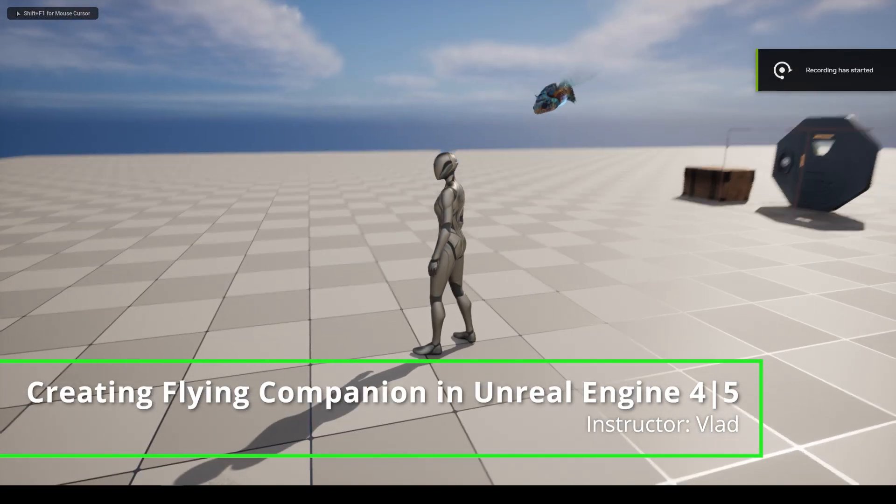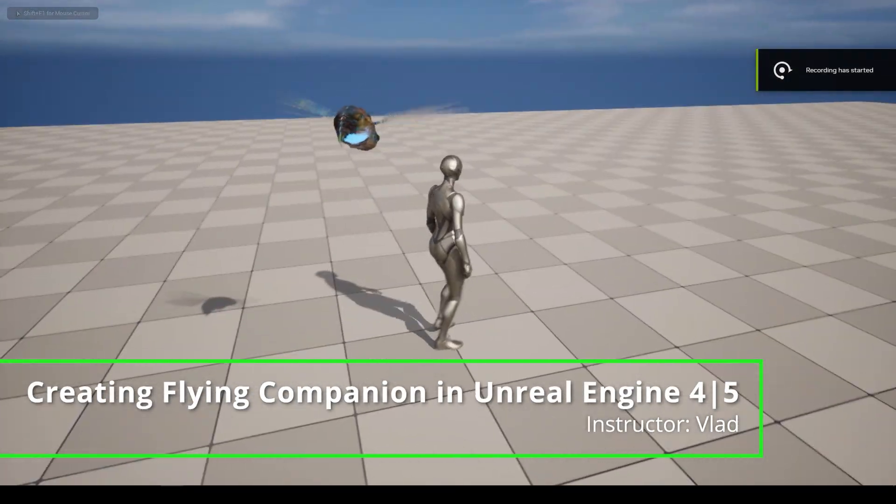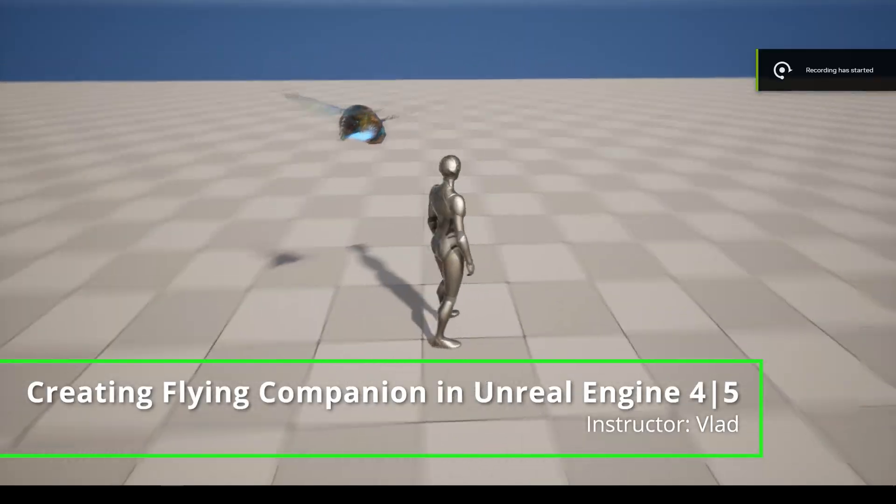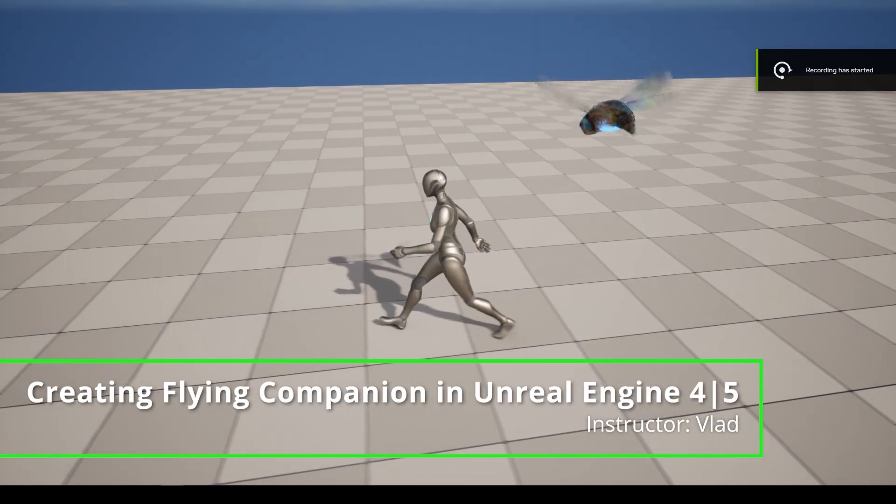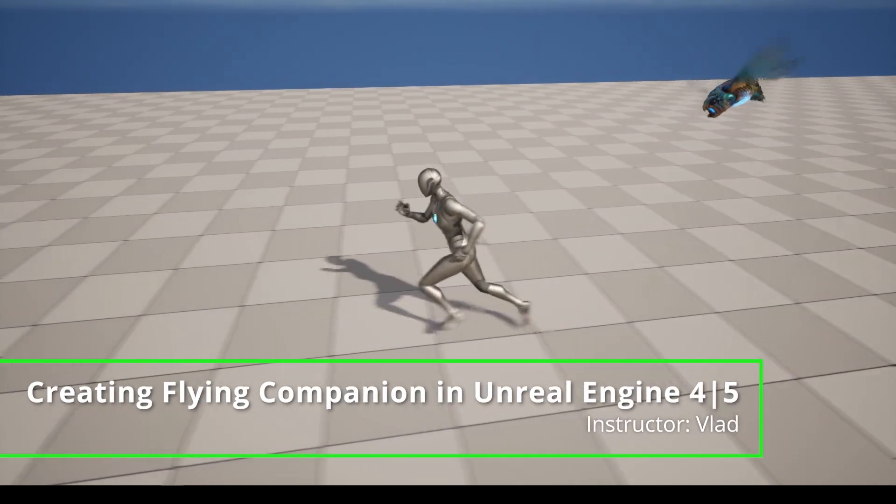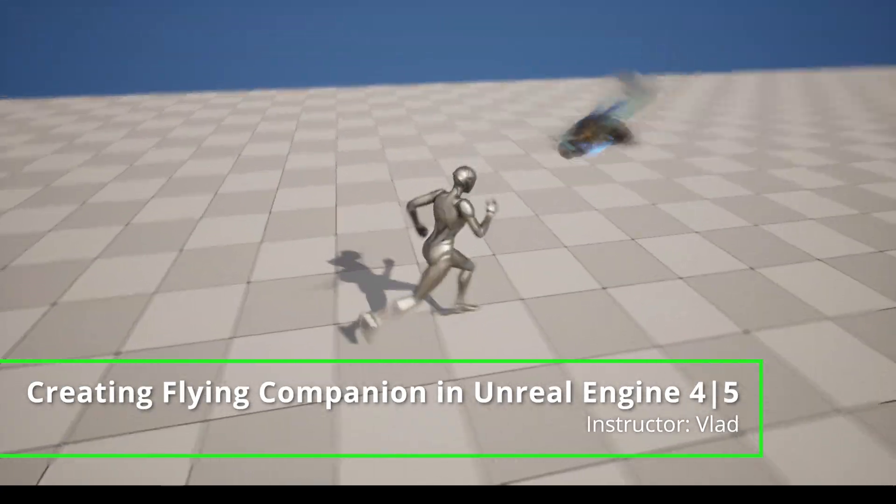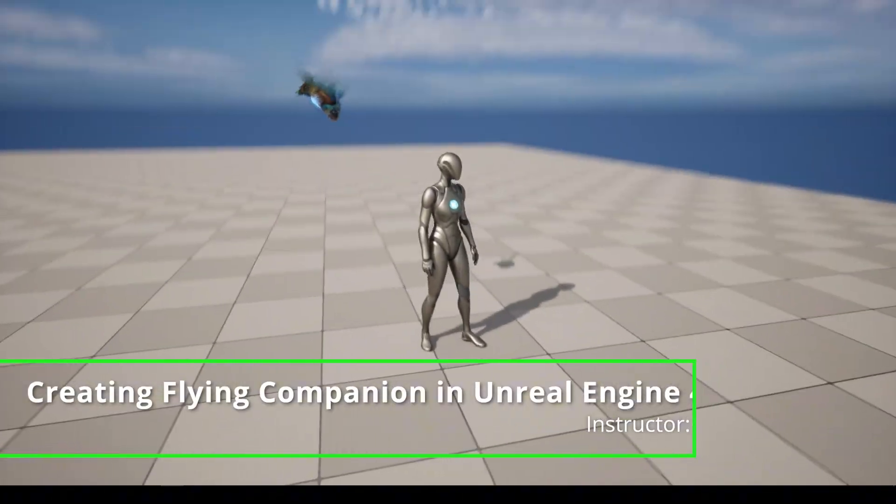Hello and welcome back to another Unreal Engine 4 and 5 tutorial. In this tutorial I will teach you how to create a flying pet companion that will follow the player anywhere you go.